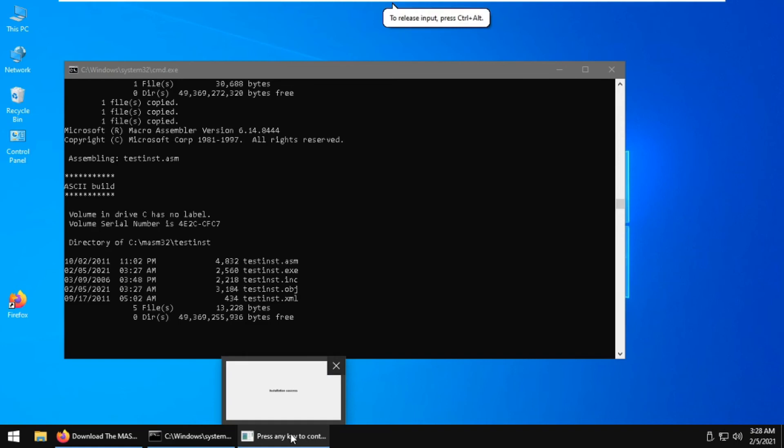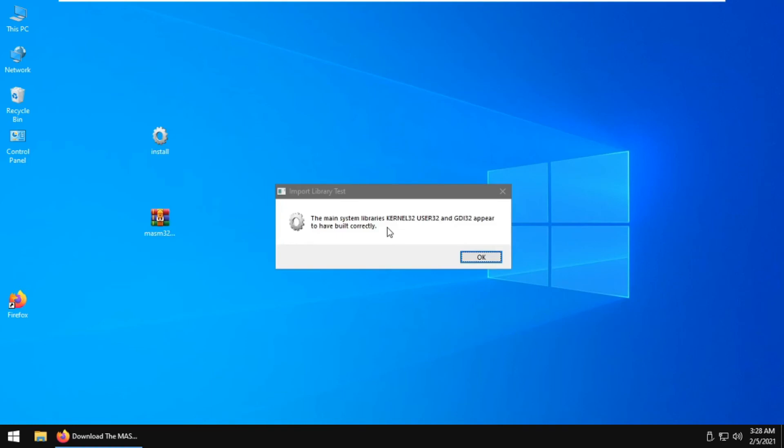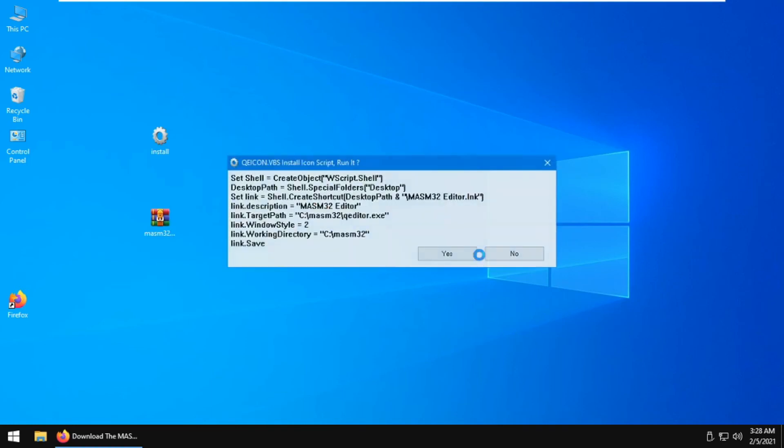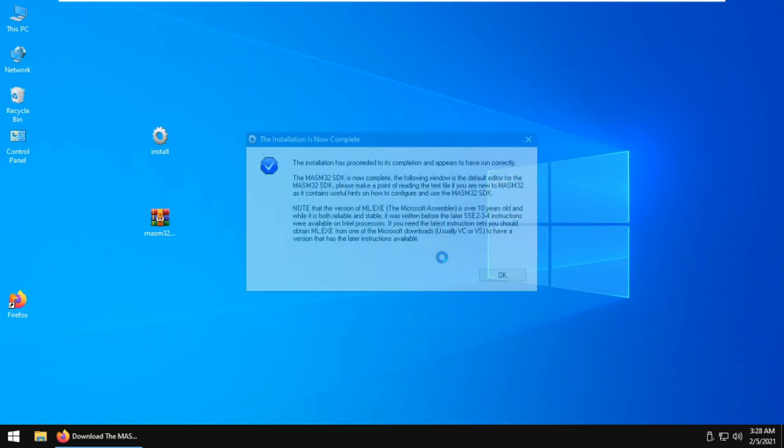The installation is now complete. Press any key to continue, click enter, and click OK through the prompts. You need to create this VBS script - just click yes, and it will create a shortcut for you.